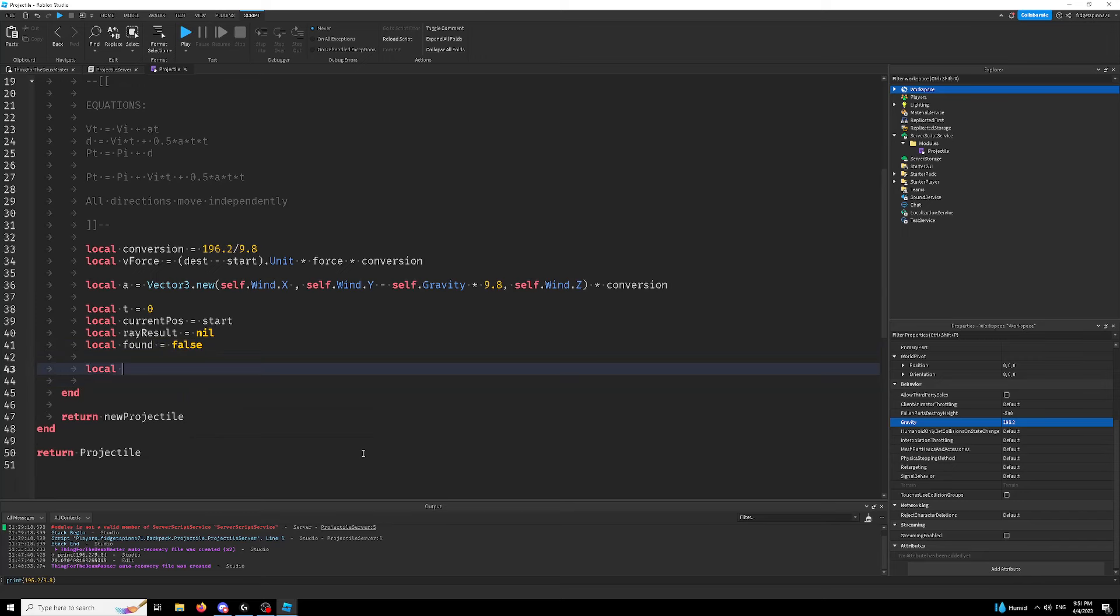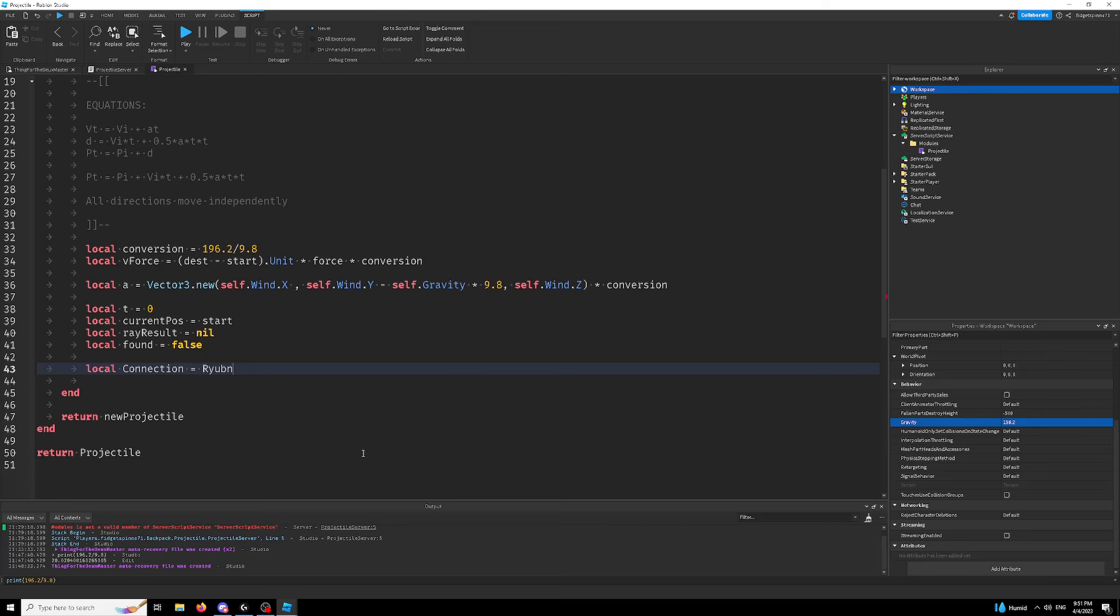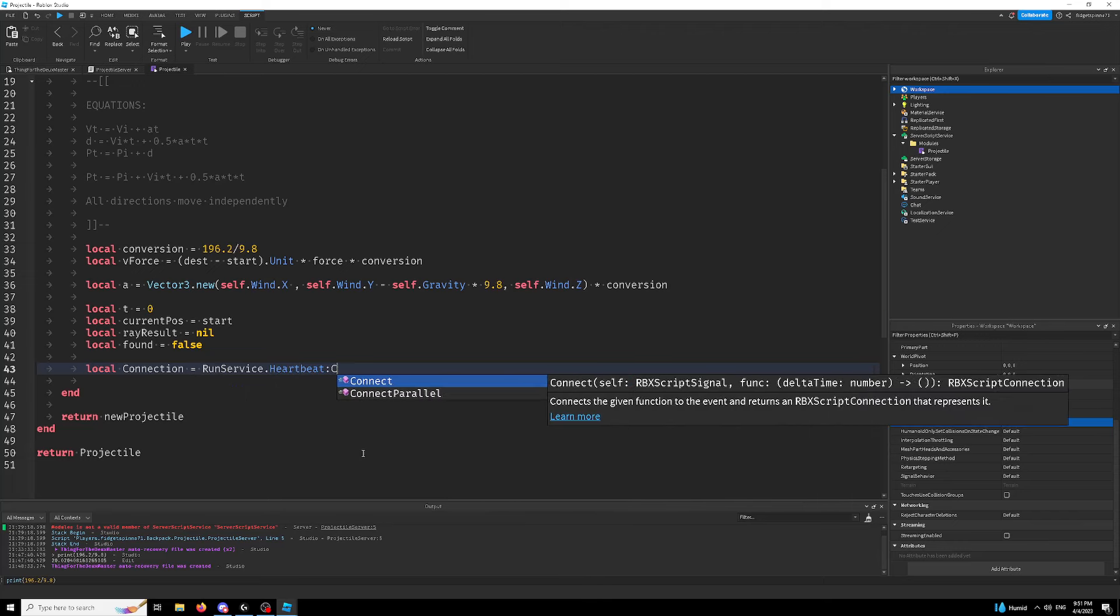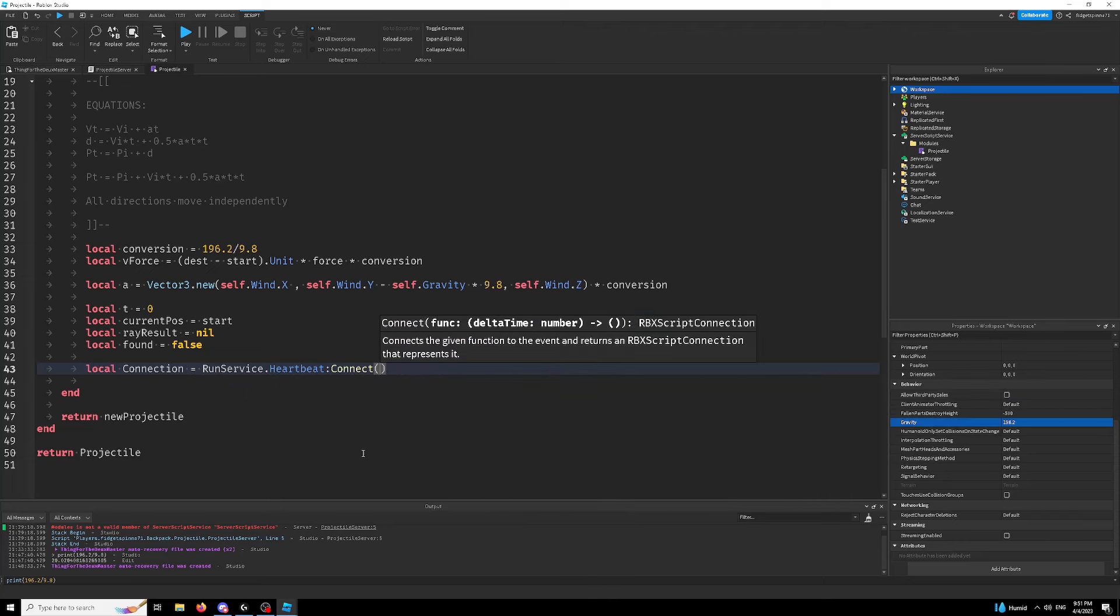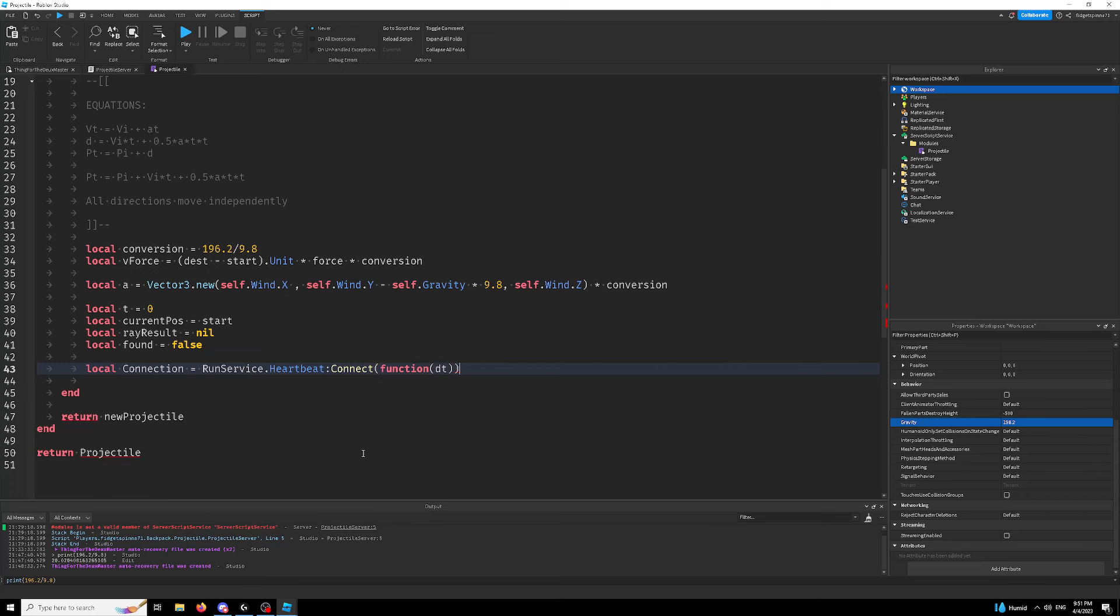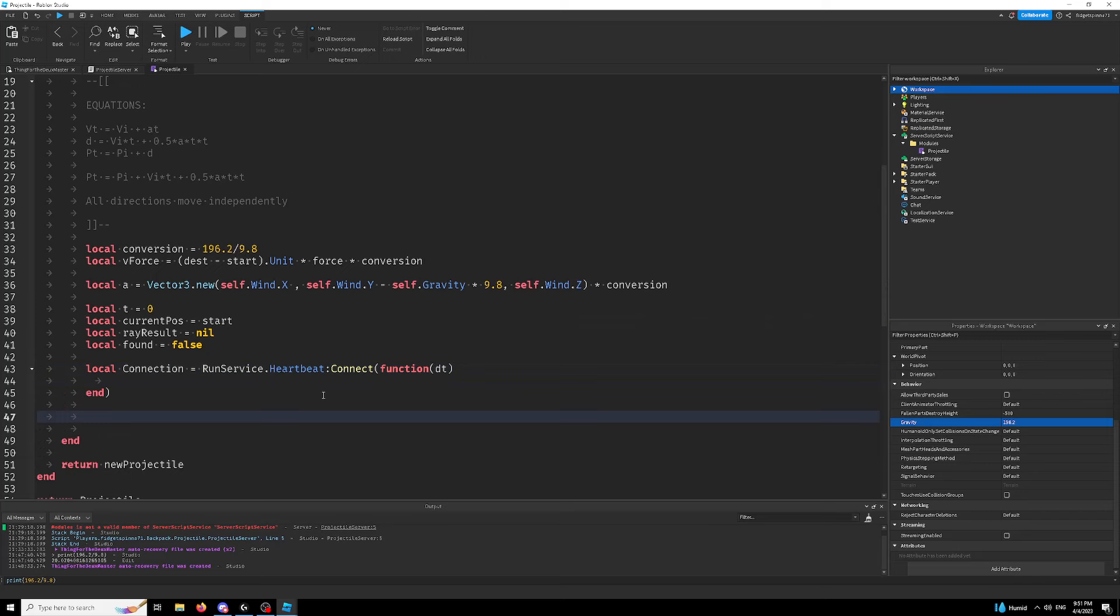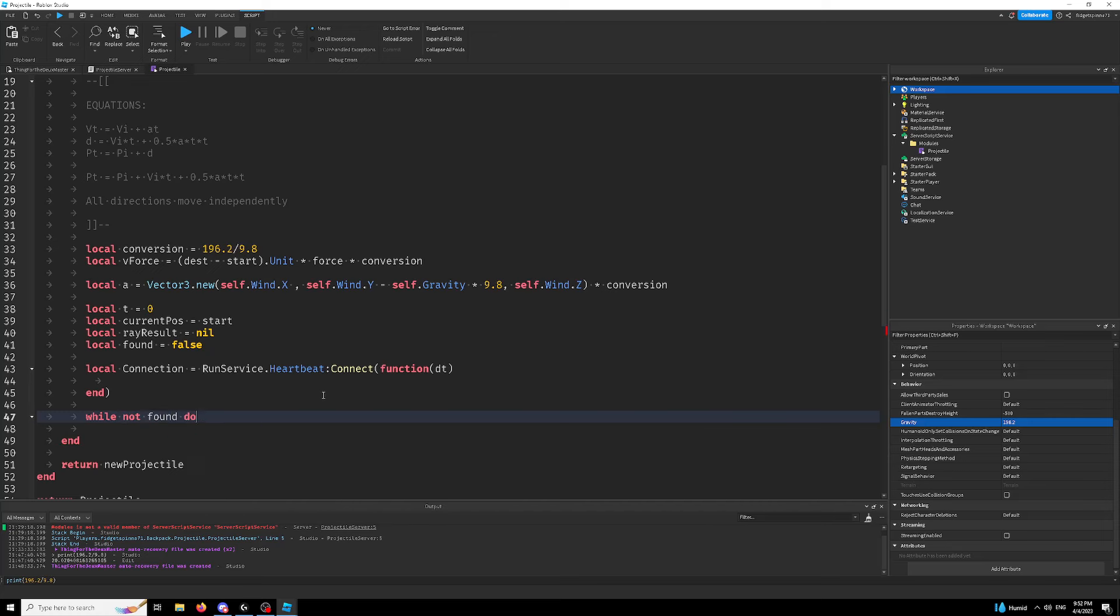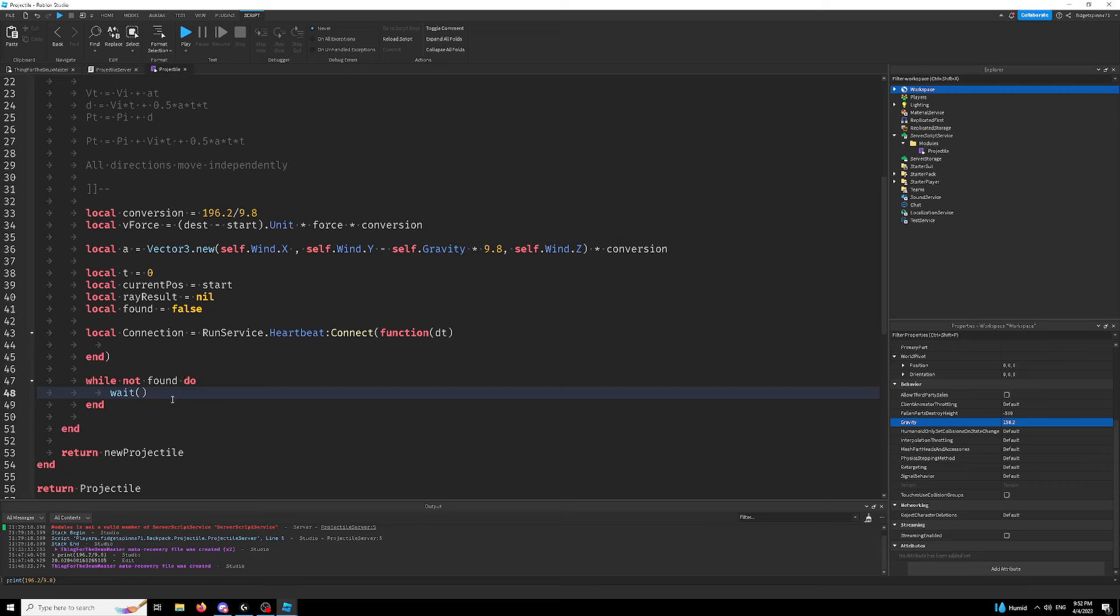And we're going to write our connection, which is going to be a run service.heartbeat. With our delta time, which is how much time happens in between each frame. We're going to wait until found is true. So while not found do wait, we're just going to wait until it's found something. It's not necessarily going to find something. It's just going to wait until we want to exit out of our connection.